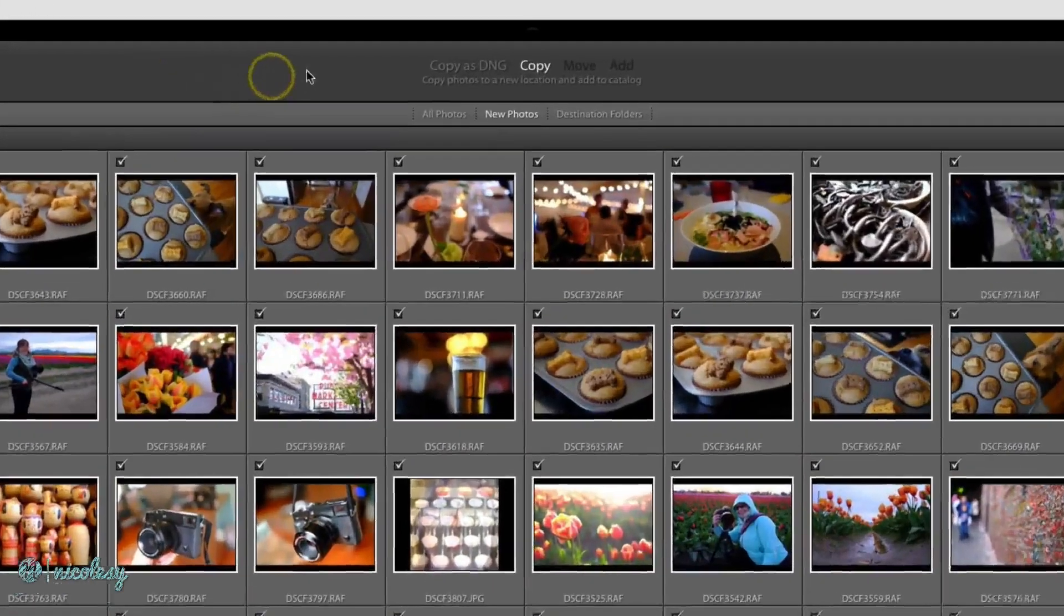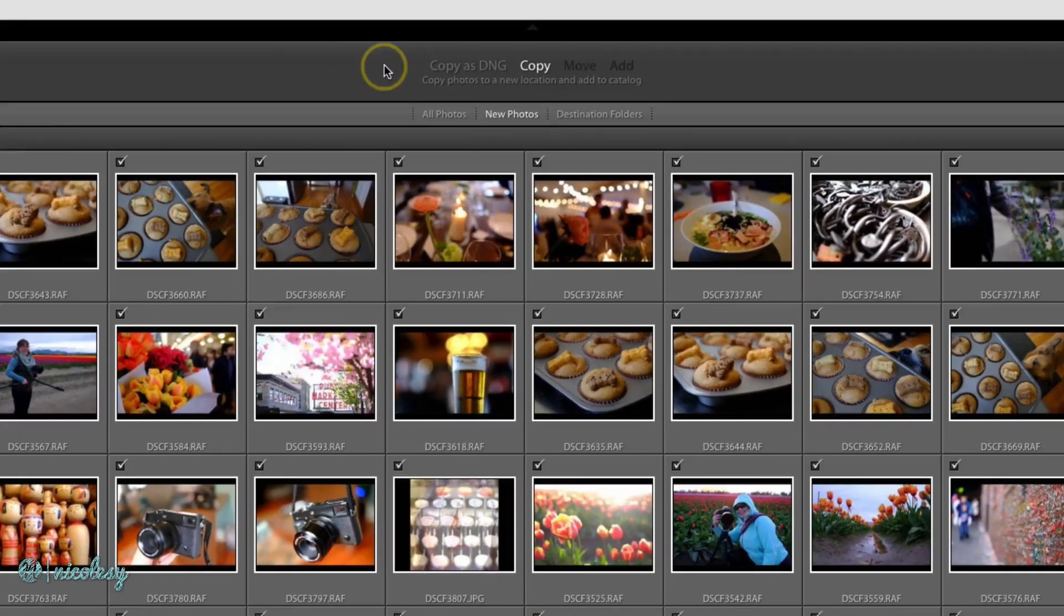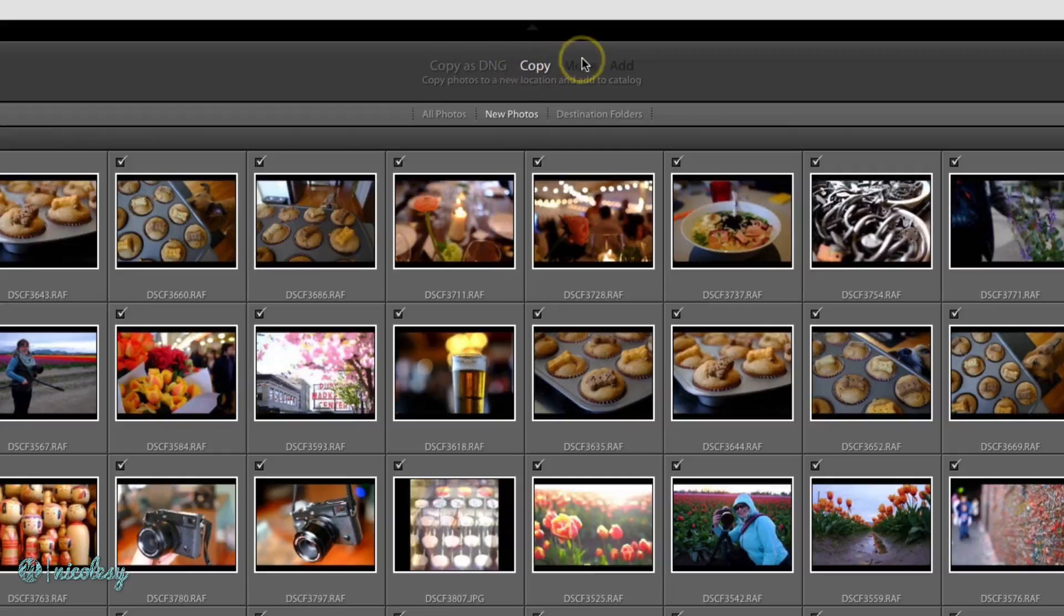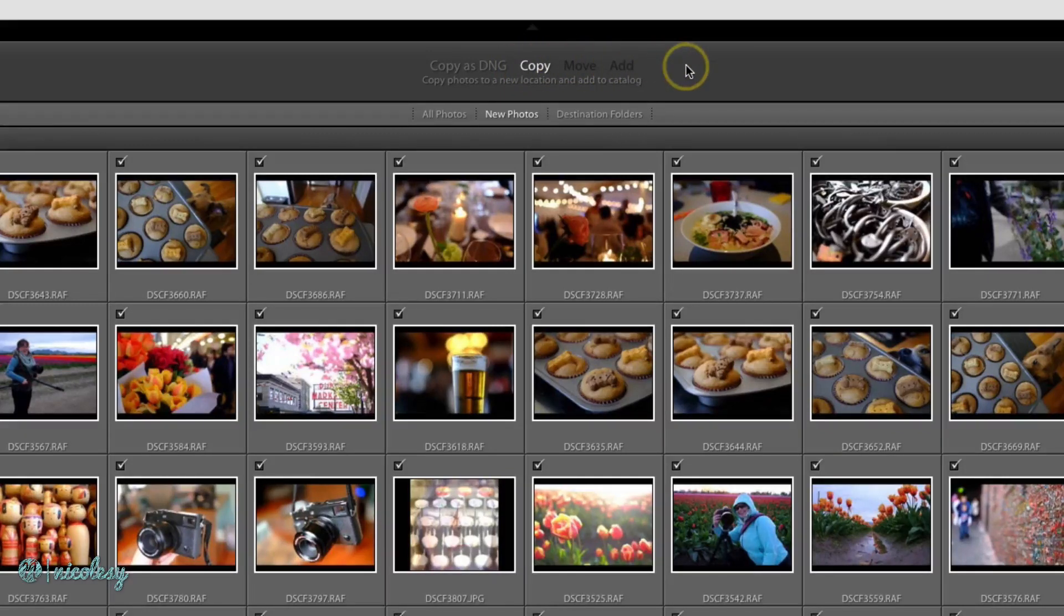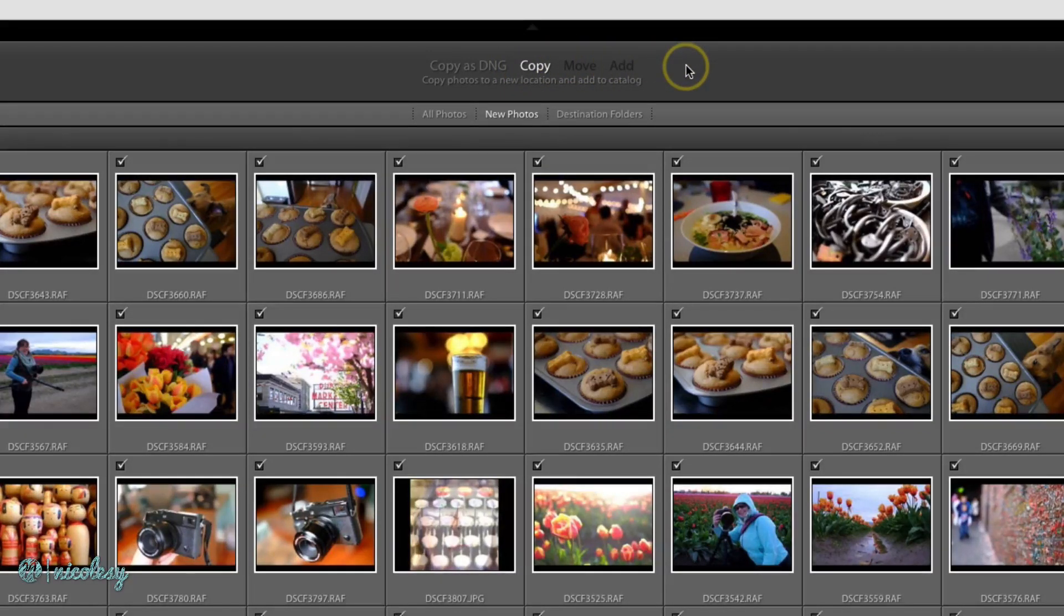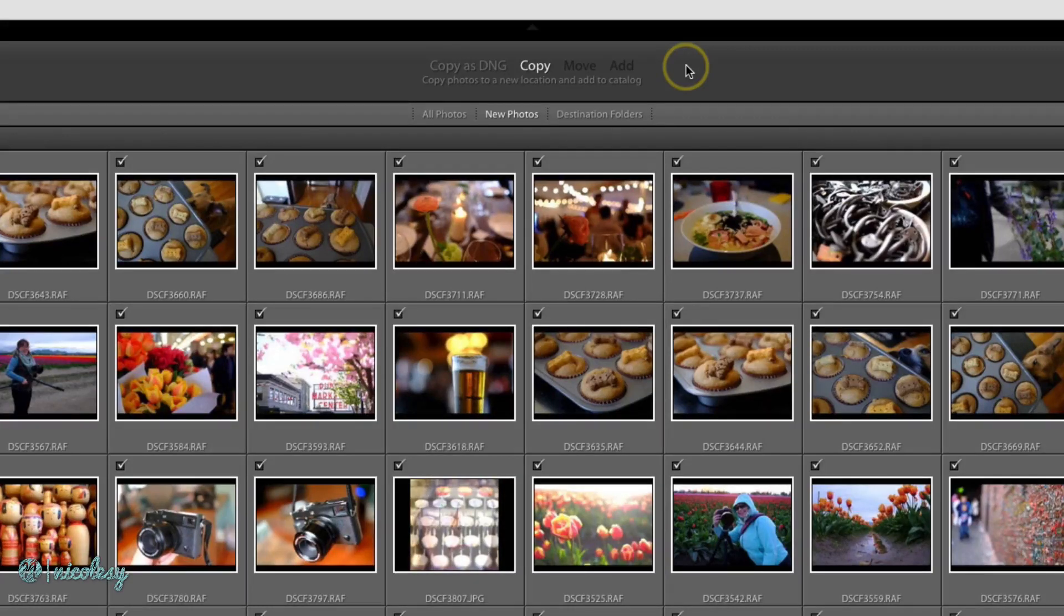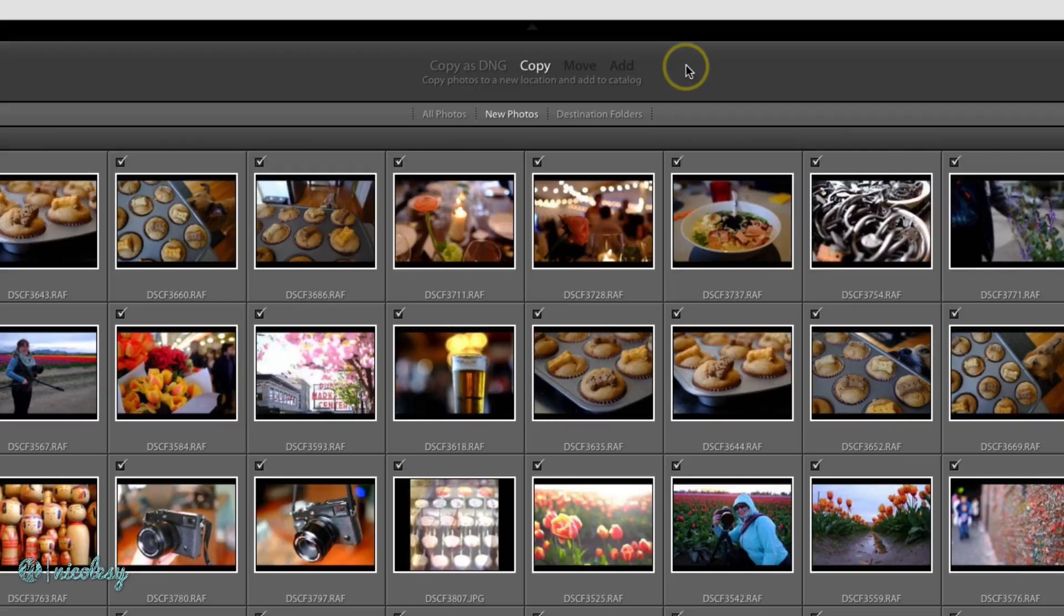Now let's move up to the top. We have Copy as DNG, Copy, Move, or Add. Because I'm importing these from a card, I'm only given two options. If you're not sure about DNG yet, don't worry about it. Just select Copy. This will copy the photos over in their existing raw form, which is great.